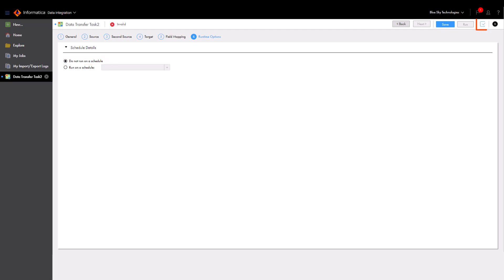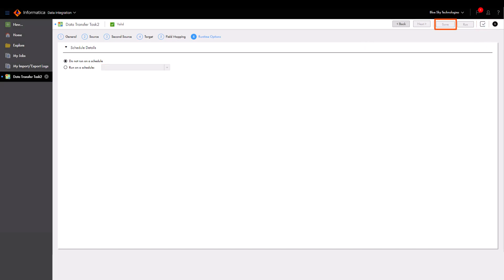But before we run the task, let's make sure that it's valid. The validation panel displays any errors. Now let's save and run the task.